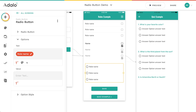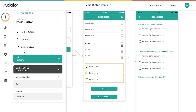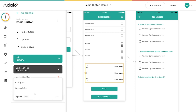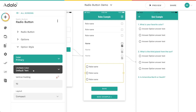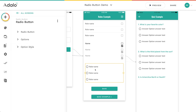For the roles use case though, I just need one field since they're just picking a role to save to their user record. I've also got some option styling — padding, whether it's compact or spread out, colors, all that sort of stuff.